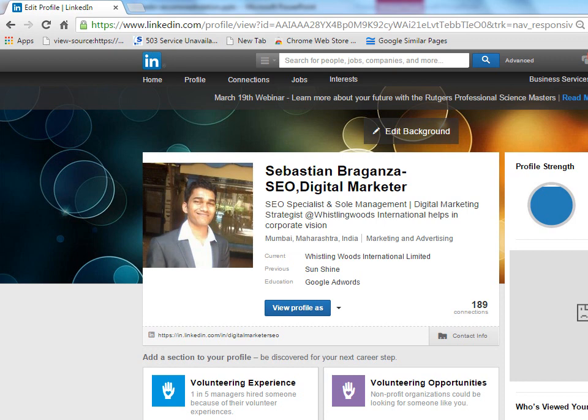This is my LinkedIn account. I am on my homepage. You can see this option called contact info. It's a small place over here. I will hover over it.